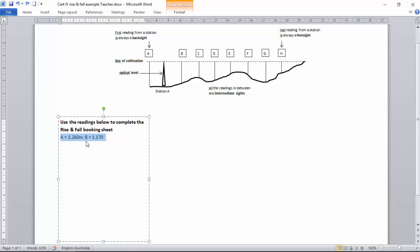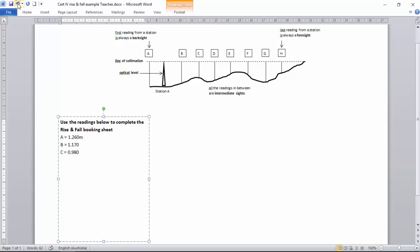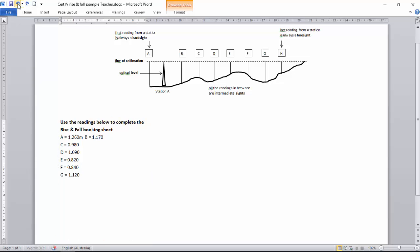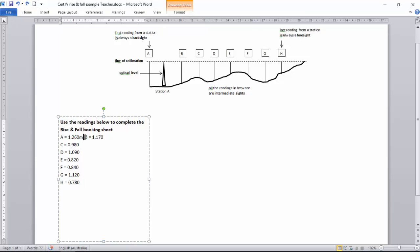And our first reading is A is 1,260. B is 1,170. C is 980. D is 1 meter and 90. E is 820. F is 840. G, 1120. And H is 780 mil, which is our foresight.